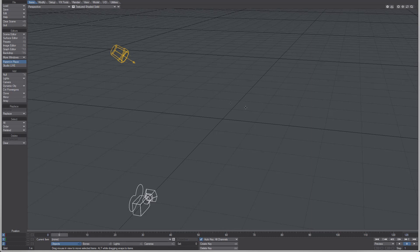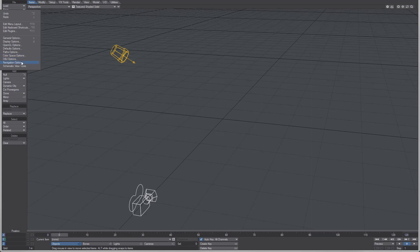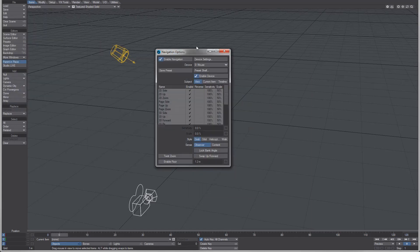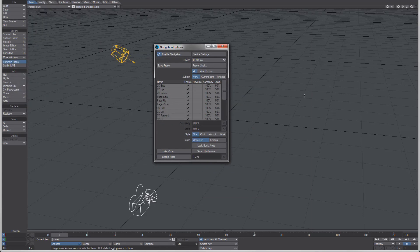I wanted to do a little video here on the navigational options. You can get to it several ways. I'm just going to go ahead and go Edit, Navigation Options. One thing I want to make you aware of is